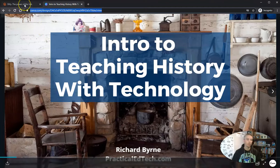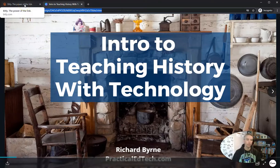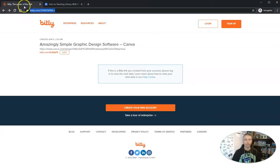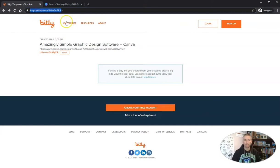But if you want to find out what's really behind a Bitly link, you can simply take the URL — my original URL was bit.ly slash thwt april — and just add a plus symbol to the end of it. Simply typing in the plus at the end will take you to this page.